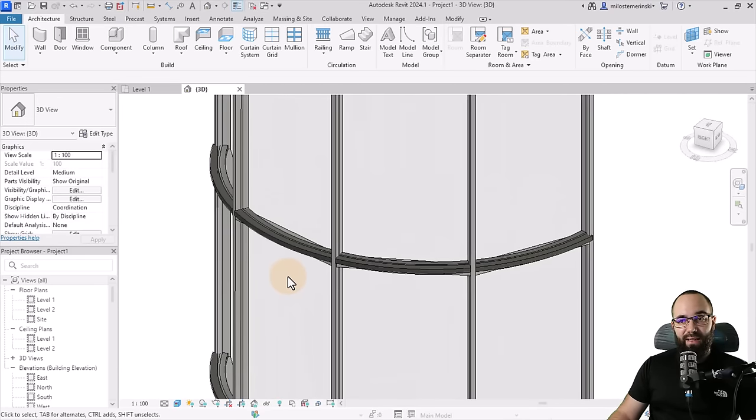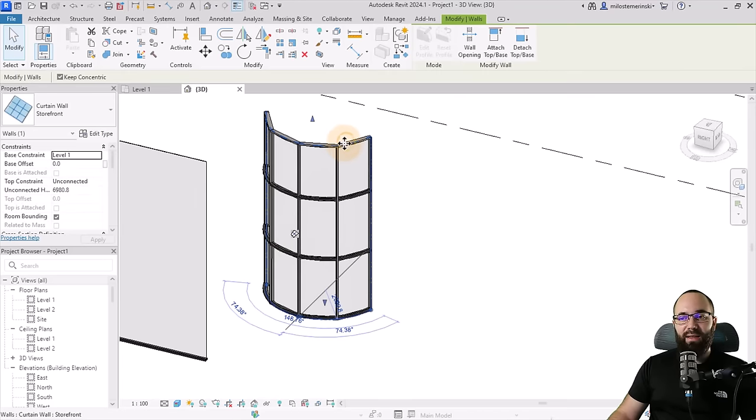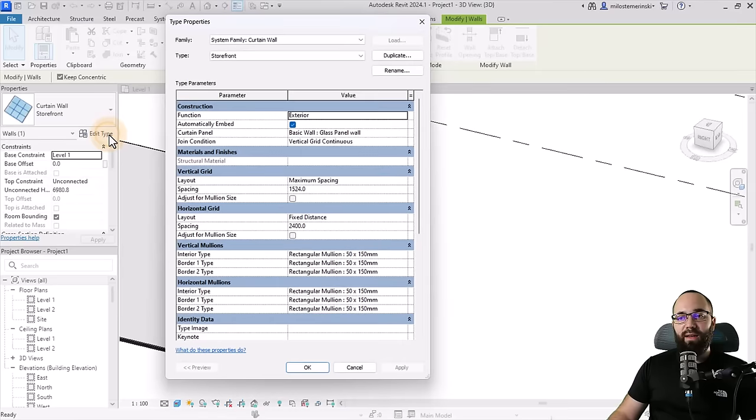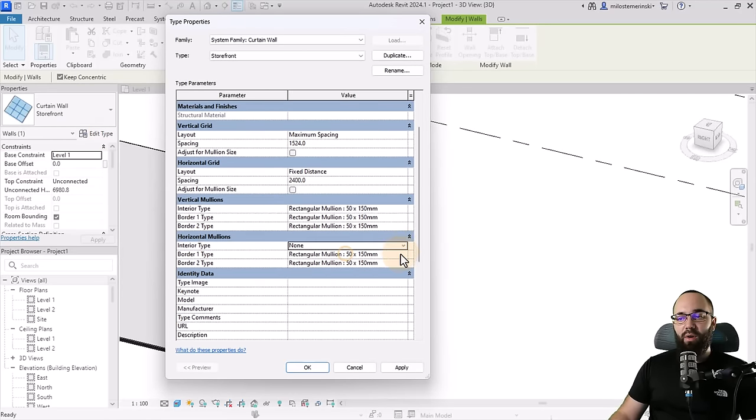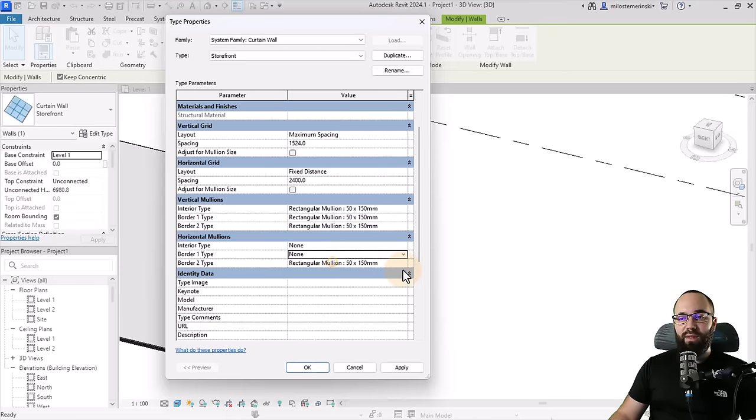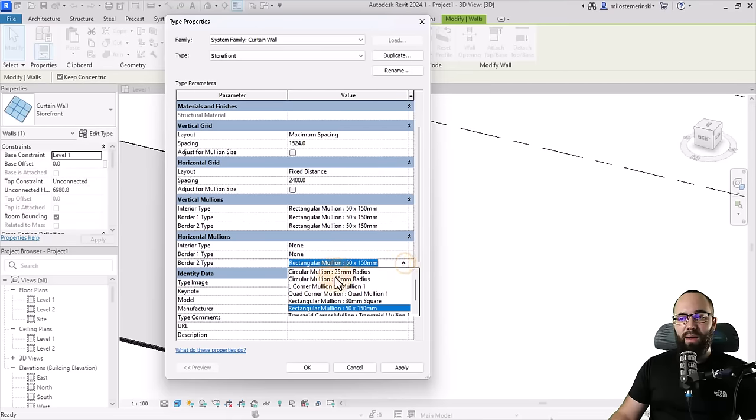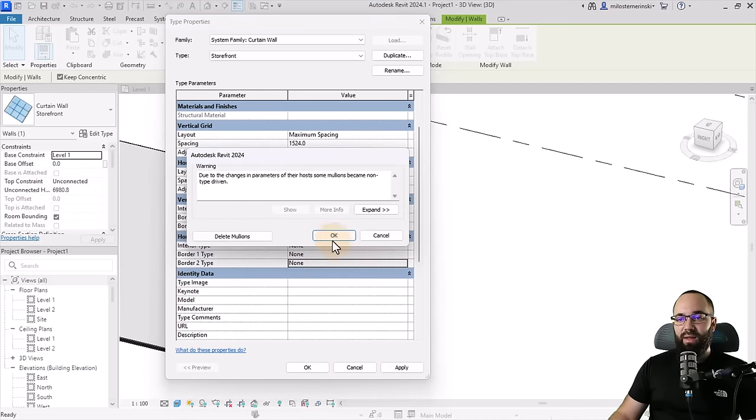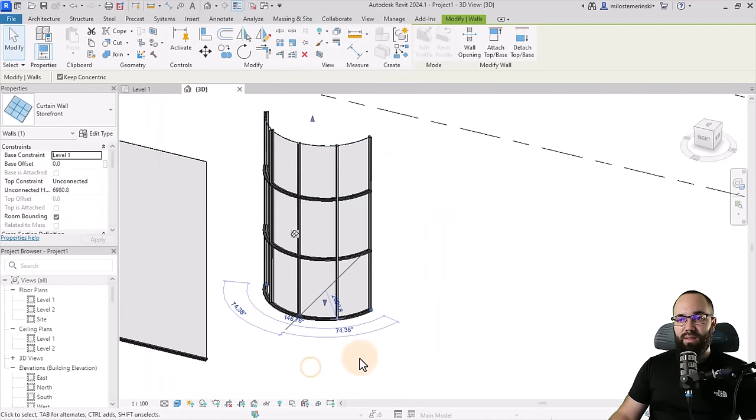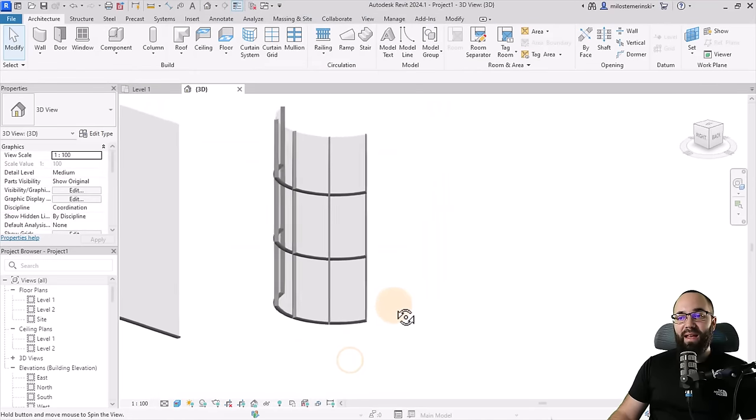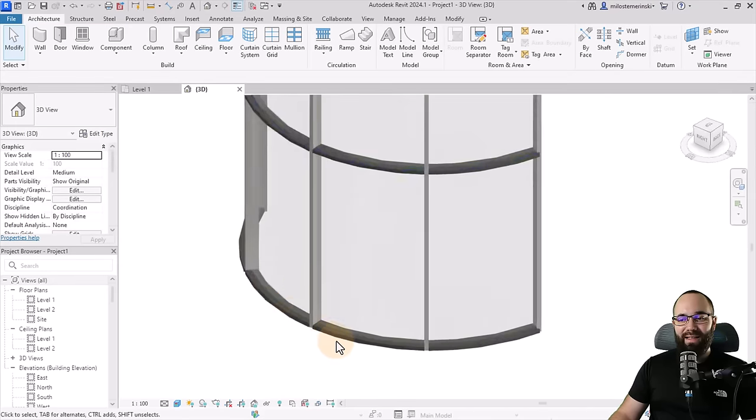So let's fix that. So what I'm going to do for that is I'm just going to select the entire curtain wall, go here into edit type, and then we want to find our horizontal mullions and just set them all to none. So we're only going to have the ones that we've actually created. Apply, okay. Delete the mullions, okay. And now it's going to look like this.